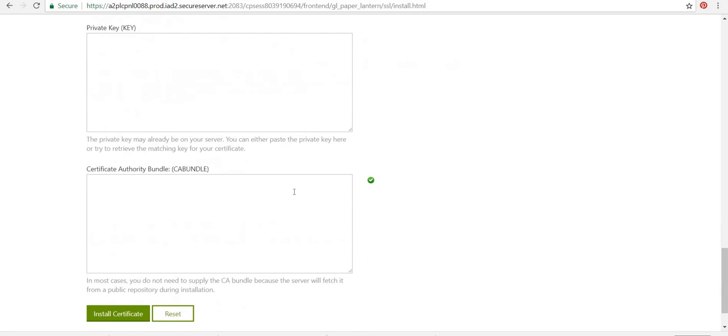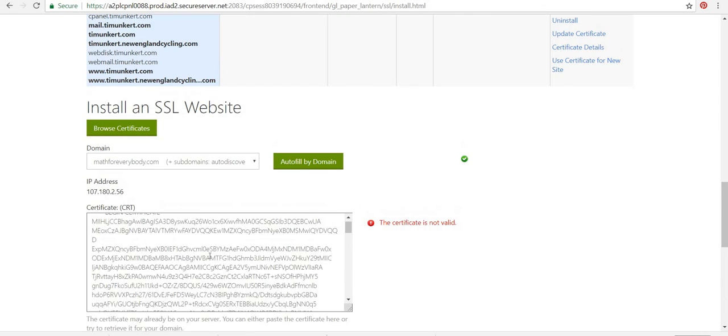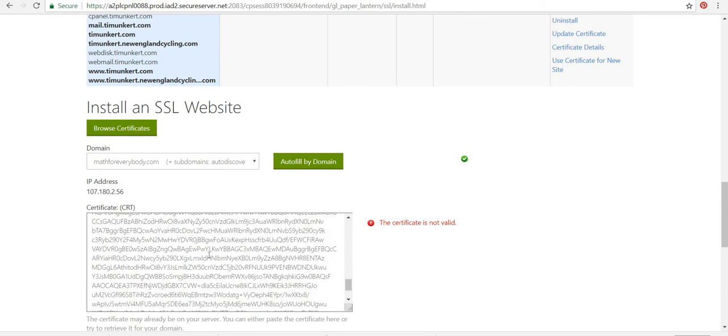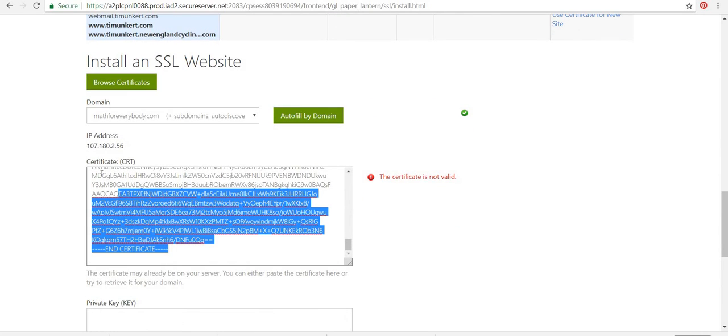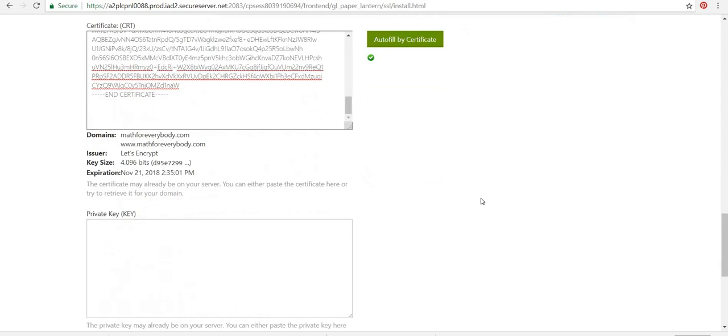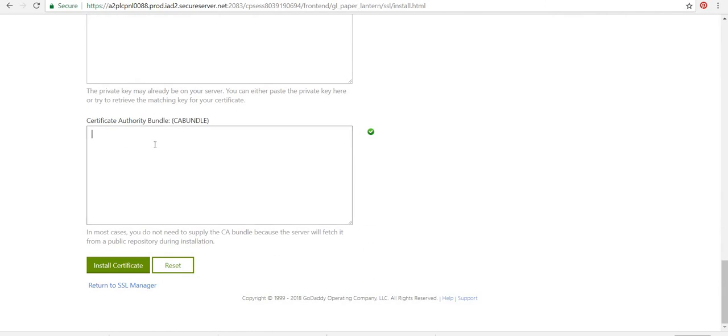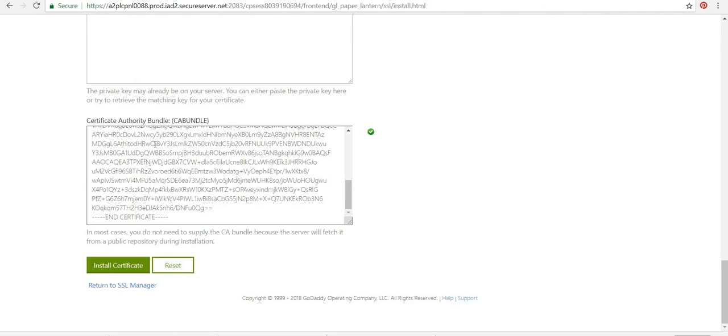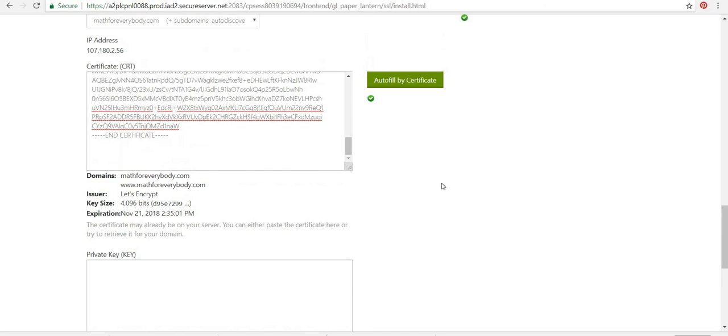And then there's also the authority bundle. So what I need to do is go through and I'm going to highlight here up to where it says begin certificate. Hit control X. Then I'm going to go down to the bottom and paste it in with control V. So now I've got that in there. That's good.